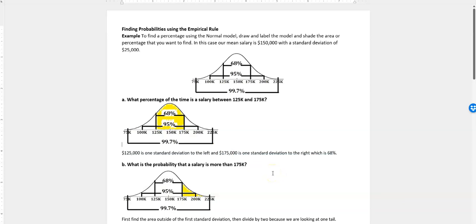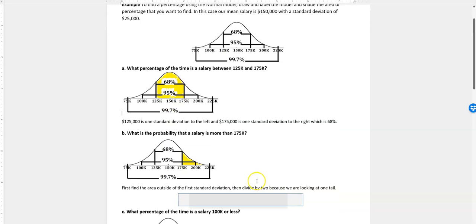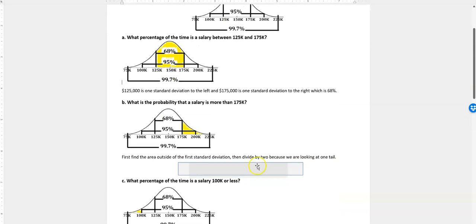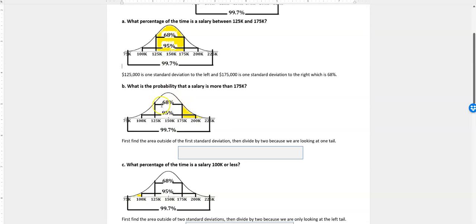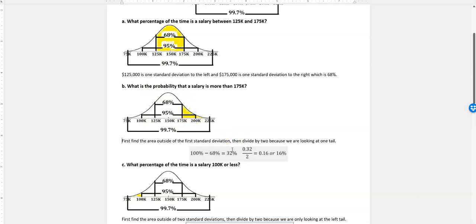In the second one, it says, what's the probability that a salary is more than $175,000? So $175,000 is here. That's one standard deviation to the right, and then everything more than that. What we have to do is figure out what's the area outside of that first standard deviation, and then divide by 2, because we want to know what's the area outside of that, and then divide that by 2, and we'll just have that right tail that we're looking at.